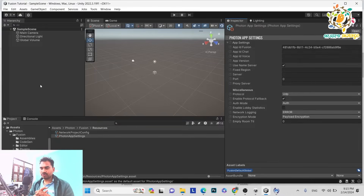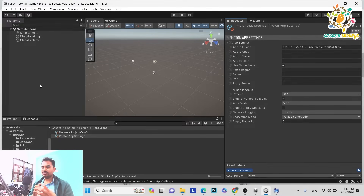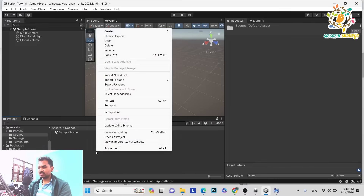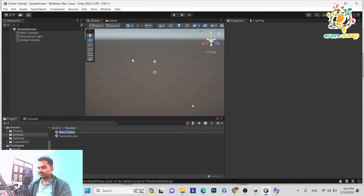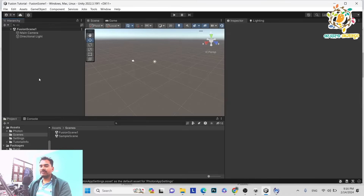In the first part I told you there are three topologies. Currently we are starting our project with Host topology with a scene. So just click on the scene — the scene name will be 1. Open this scene and we will start our coding part.